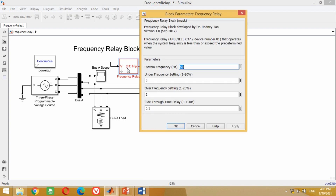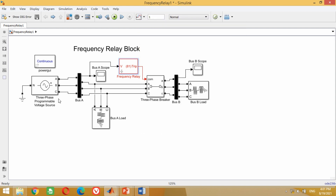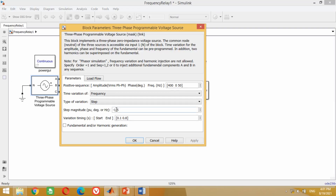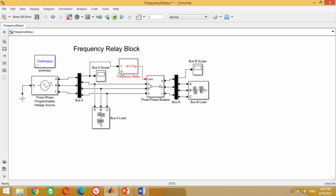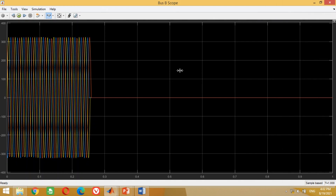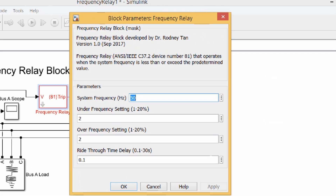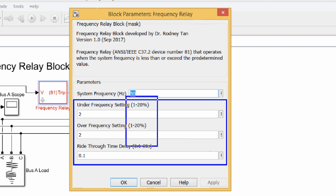Let's try another case of over frequency for better understanding. Suppose we want to check the performance of the over frequency relay for 2% over frequency variation. Double click on the three-phase source block and in the step magnitude section write +1.5 Hz, since to simulate over frequency relay operation at 51 Hz we must set a value slightly higher than the threshold. Running the simulation shows that this time frequency has an overshoot of 51.5 Hz. At bus B, you can see the over frequency relay has successfully operated and disconnected the load. You can similarly try different percentage frequency variations and different ride-through time delays for both under and over frequency relay cases.